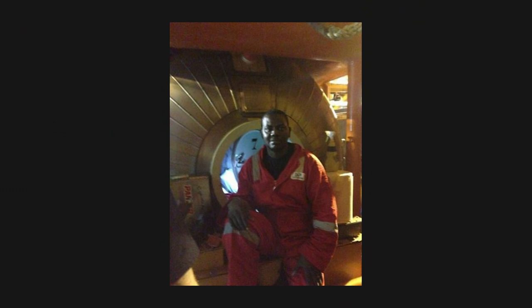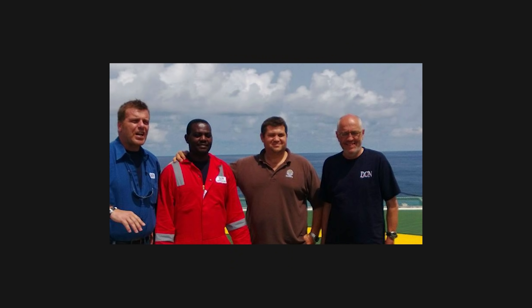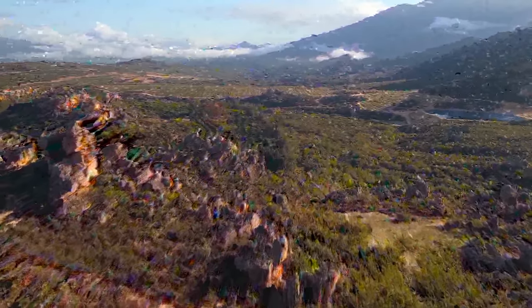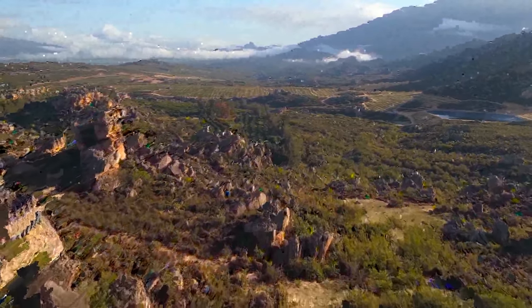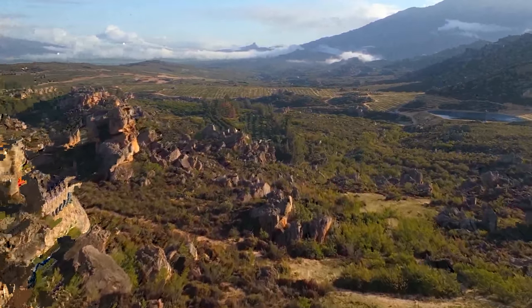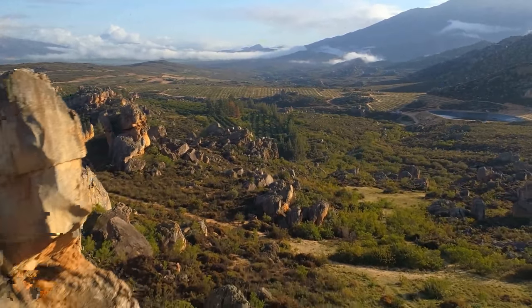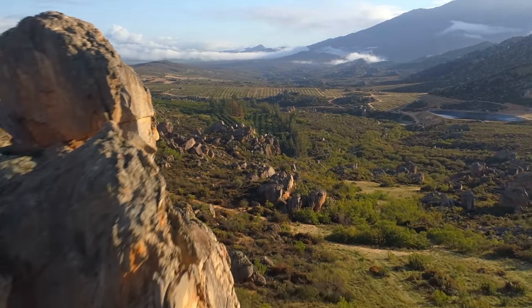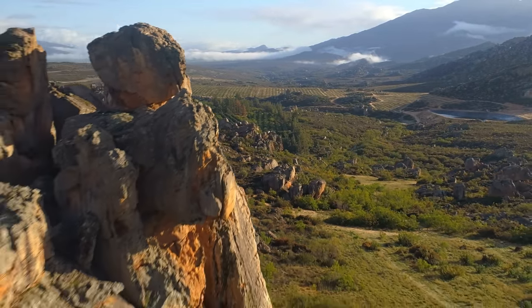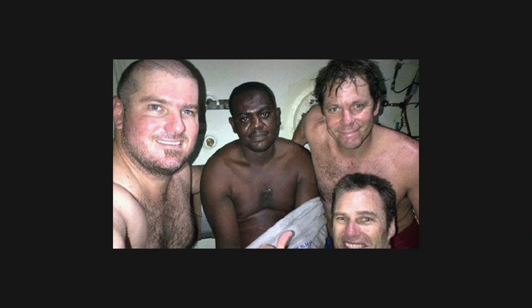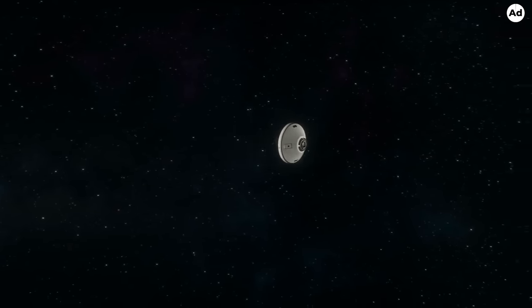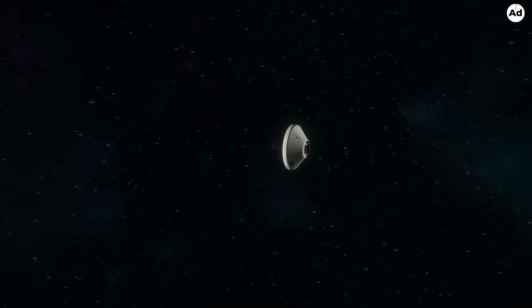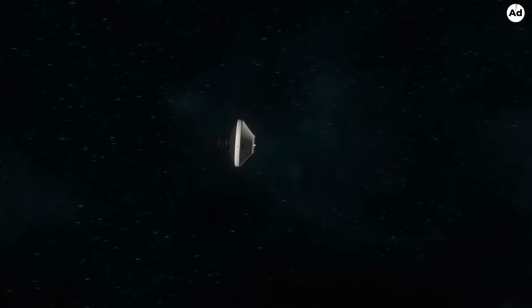He vows never to return to sea again. And instead, he finds a new job on dry land.